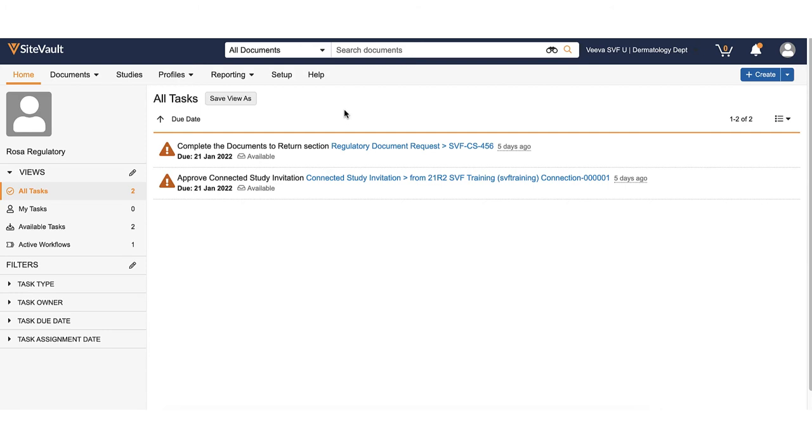You can export a report by study or by document. Note that training reports will only be available on documents that can be sent through the training or read and understood workflow.